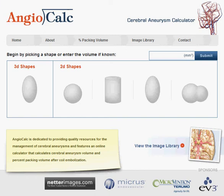Welcome to angiocalc.com. I'd like to take you through some of the basic features of the website.